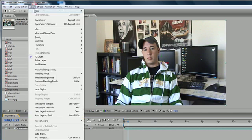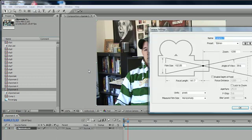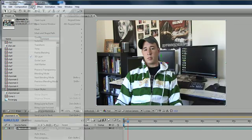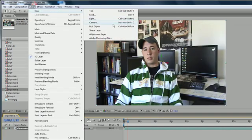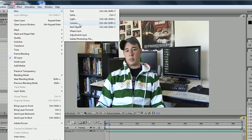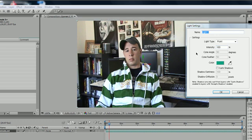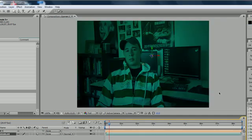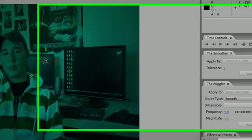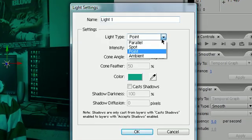So go ahead and click layer new camera, or excuse me, that was an earlier tutorial, layer new light and just like the camera, as I was going to say, this gives you a whole new layer with its all new properties. And for this type of light, let's double click it, you have a bunch of different options.